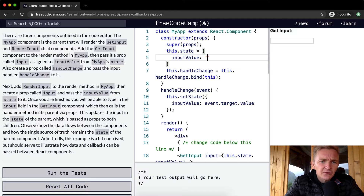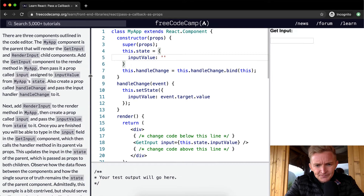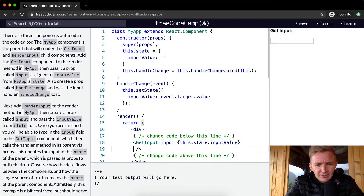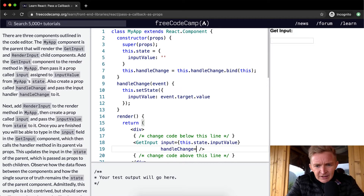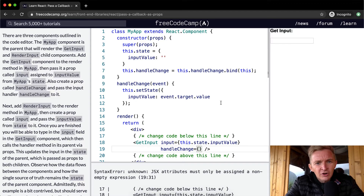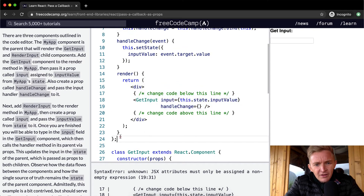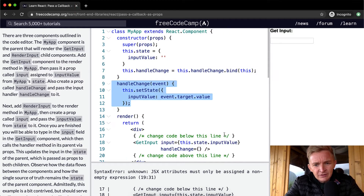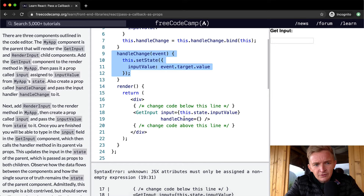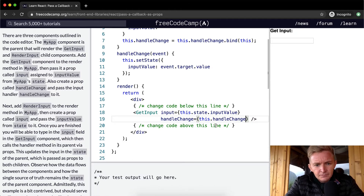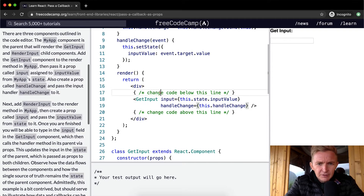Now create a prop called handleChange and pass the input handler to it. handleChange is a method that's already defined here, so we add a second prop: handleChange equals this.handleChange. Now we've done both the input prop and the handleChange prop for GetInput.